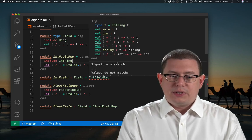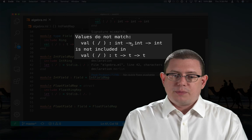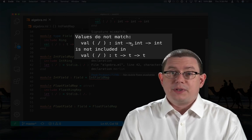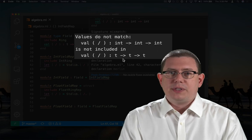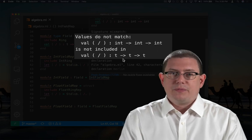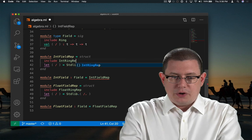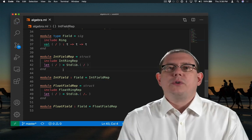That's why we're getting a compilation error — there's a signature mismatch. The division operation provided by IntFieldRep has the int type as part of it, but what's expected for the field is to have T as part of it. We can fix that by making sure to include the unsealed version.